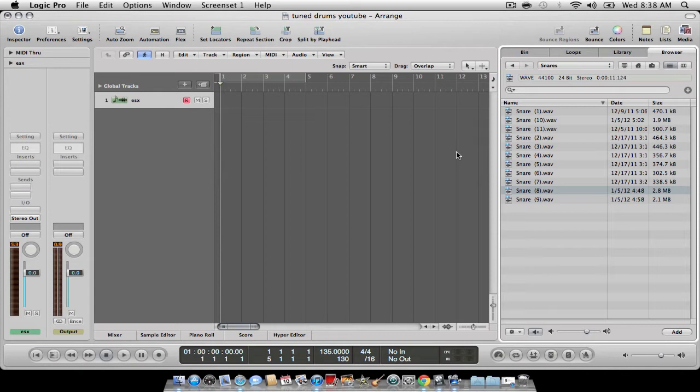You can do this with samples or instruments or whatever. This is how you'll be able to tune it up or pitch it and tune it up and down.